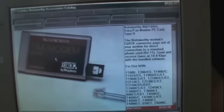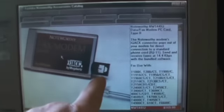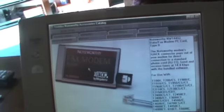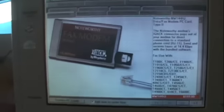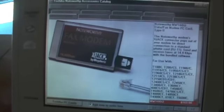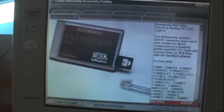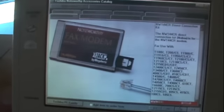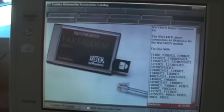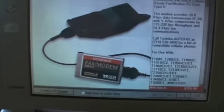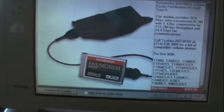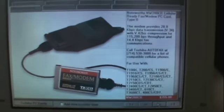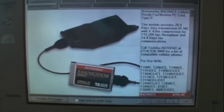And it shows you all of the different notebook accessories that you could buy back then. Like you could buy this X-Jack, which is the slide-out jack, 14.4 modem for just $169.